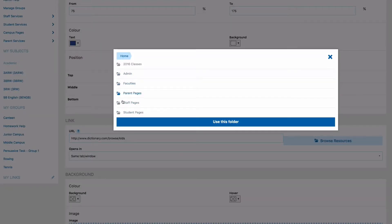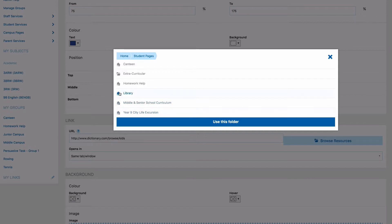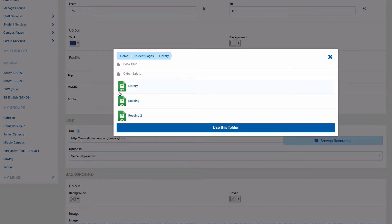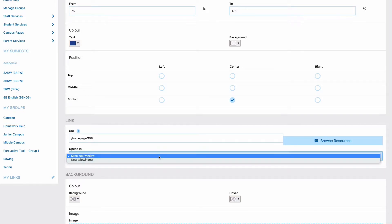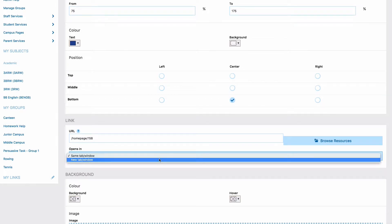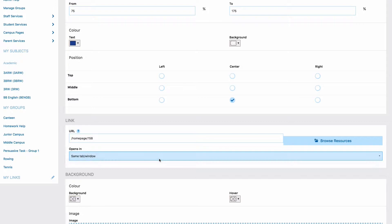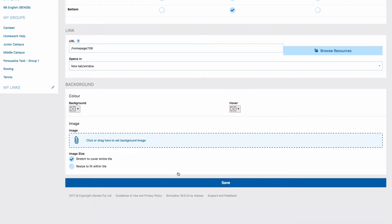Then click use this folder. Next select if your link will open in the same tab or window or in a new tab or window.